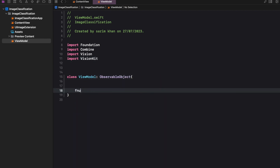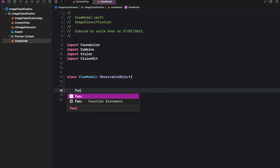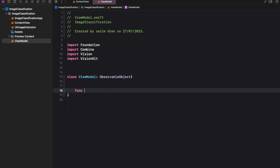We will start by creating our ViewModel named ViewModel, which is a subclass of ObservableObject. Then we will import all the required frameworks and libraries, including Combine, Vision, VisionKit, SwiftUI, and PhotosUI.